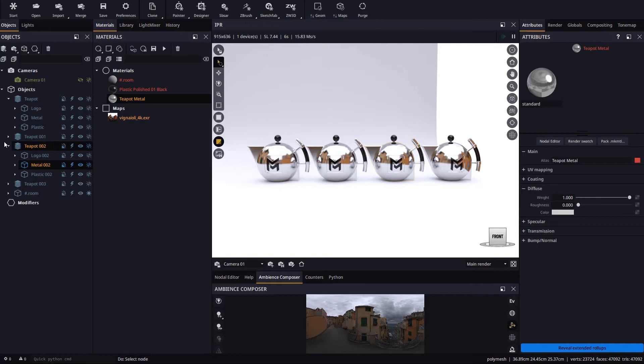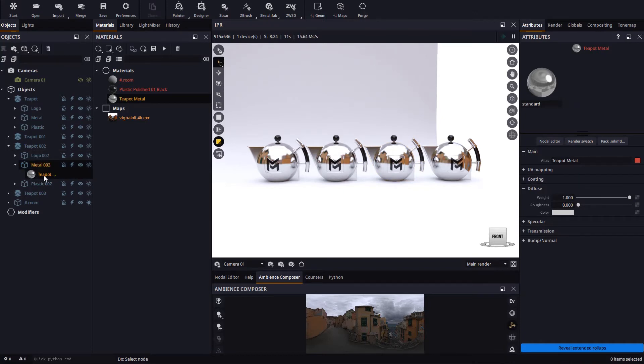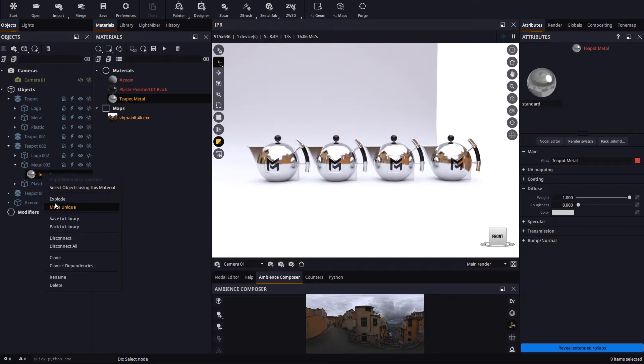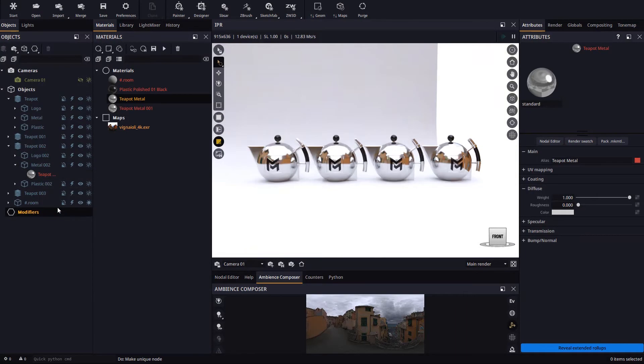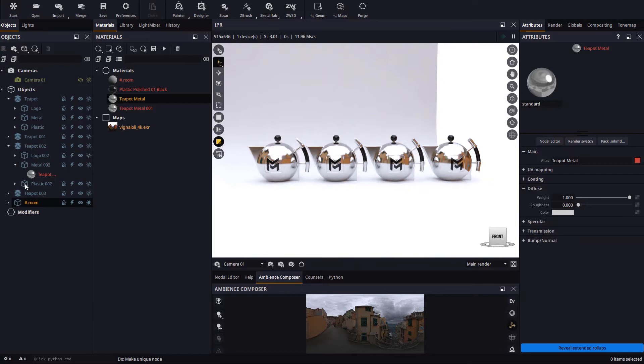If we now need to explode the material for just one particular teapot we must unfold the object in the objects panel, select its material, and select the make unique action. This action is only accessible from the objects panel because the material needs to know what object we want it to be made unique for.